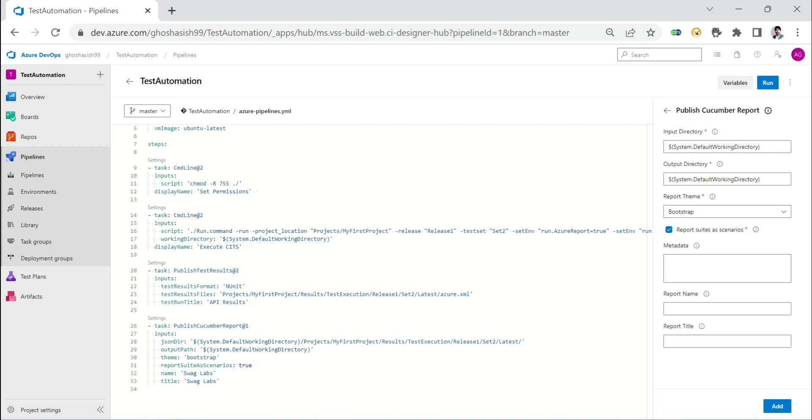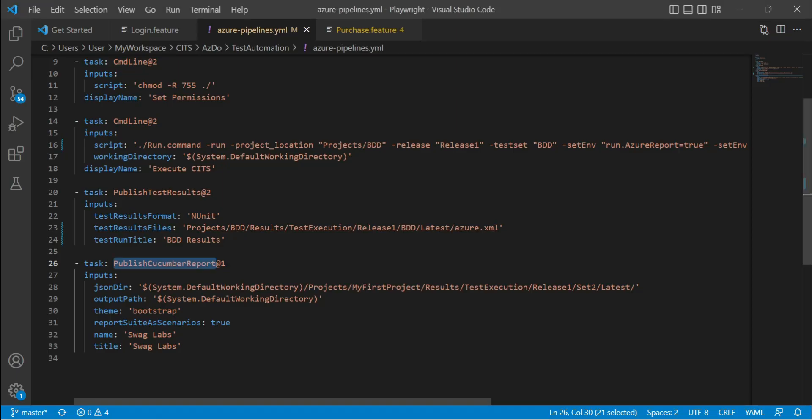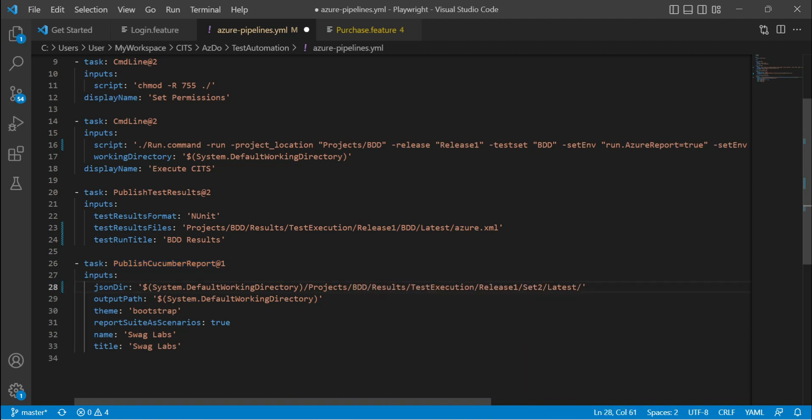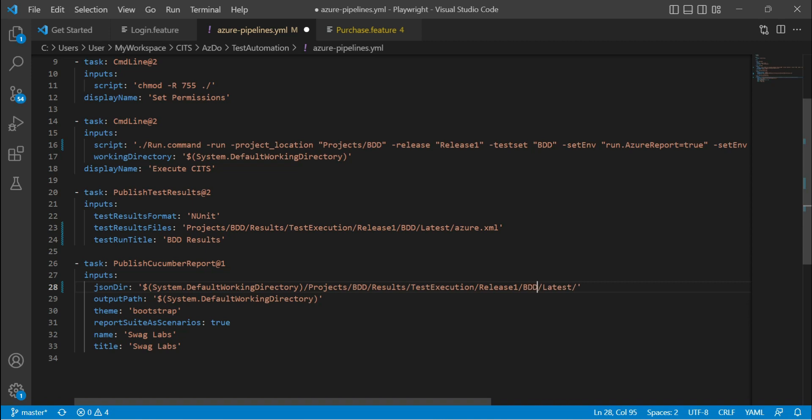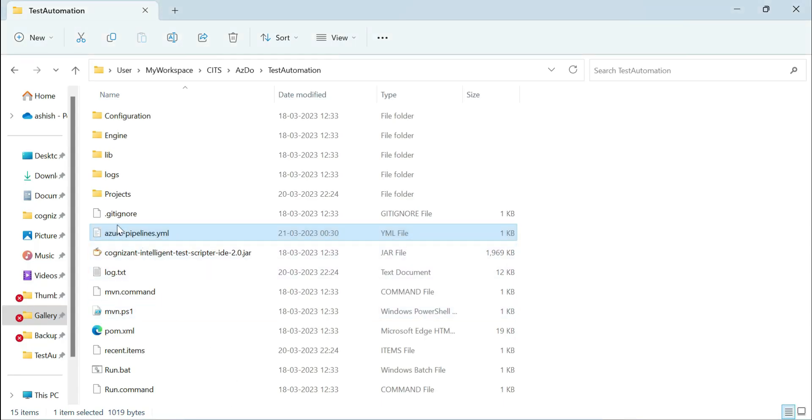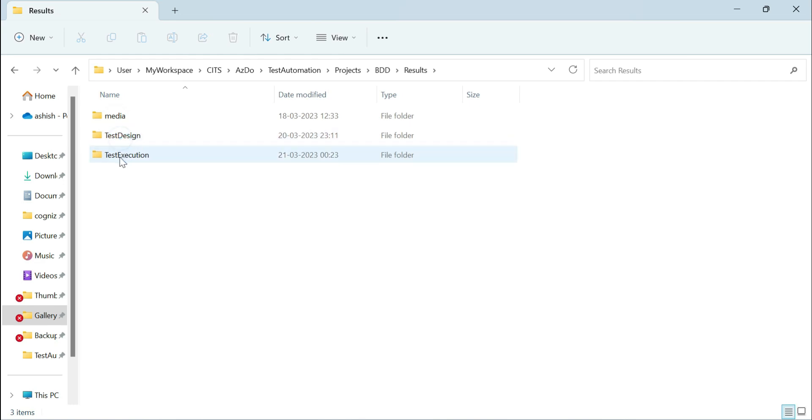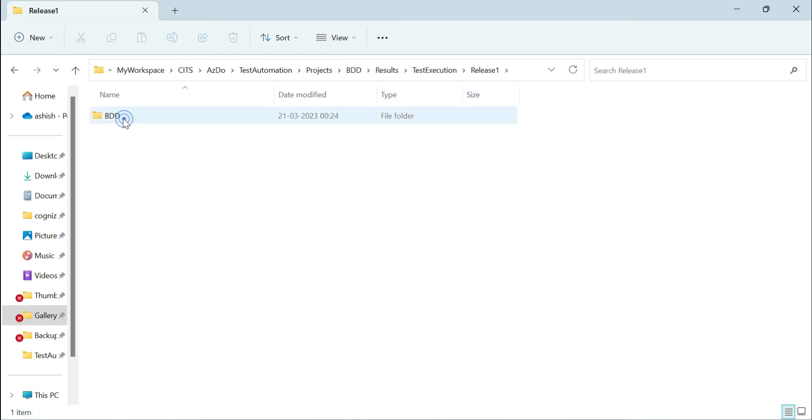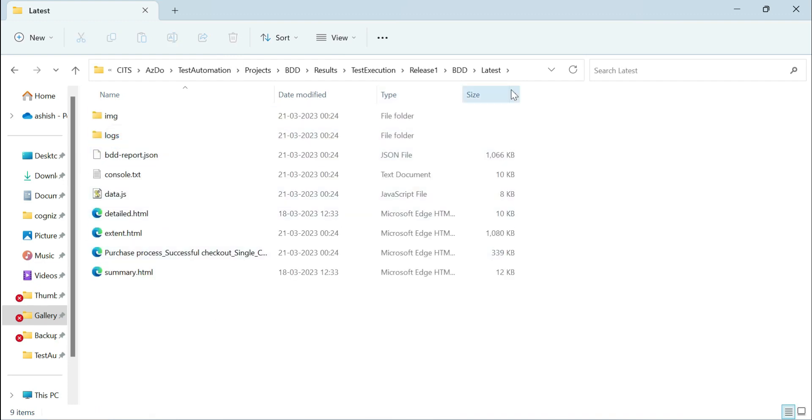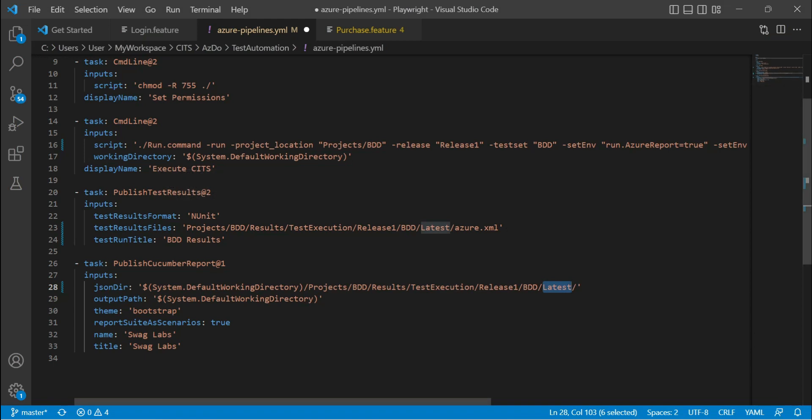This is the task that we saw in Azure DevOps called publish cucumber report. Publish cucumber report accepts some parameters. What is the input directory? The input directory refers to the JSON directory where your JSON is located. As we saw that the JSON is located under projects and then the name of your project, then the results, then the test execution pane, because that's where you are running your test case from, and then the name of the release, then the name of the test set. Our test set was BDD and then latest. So this is the location where this JSON will be created.